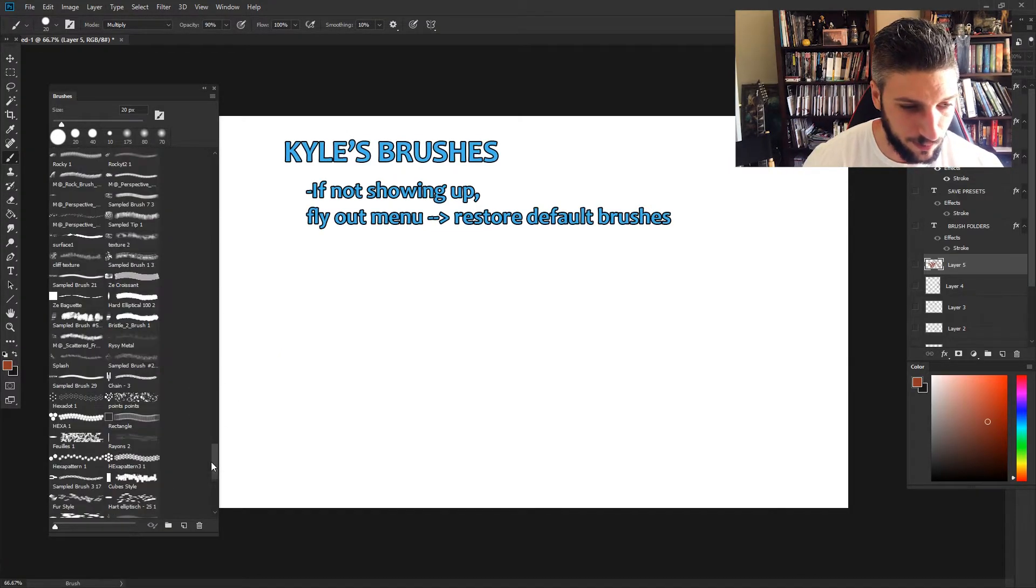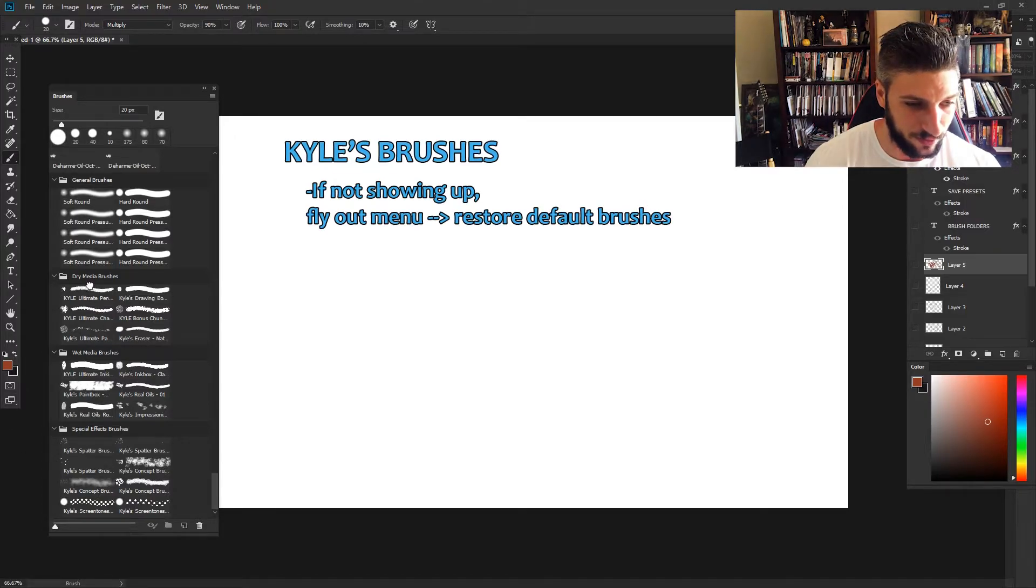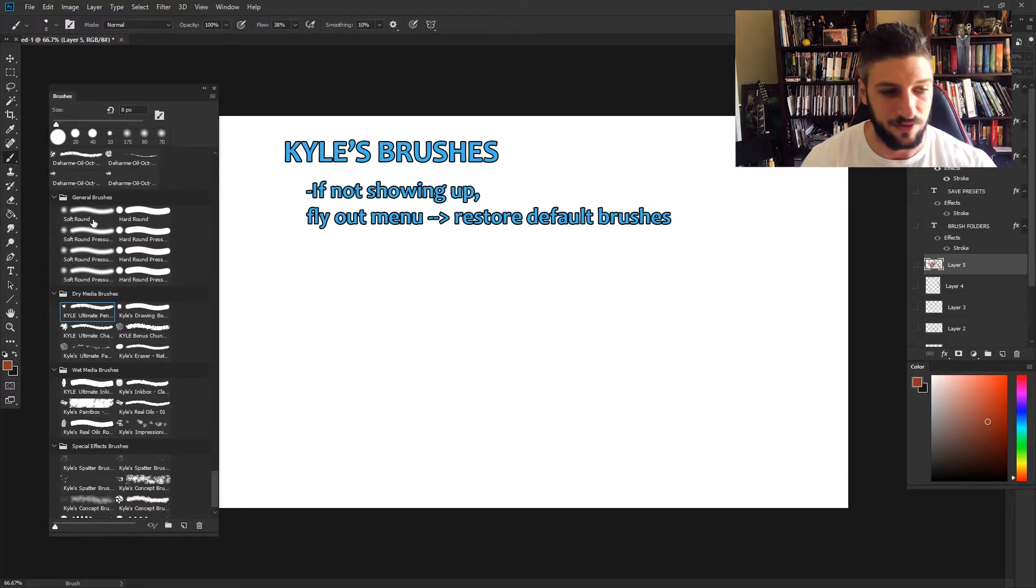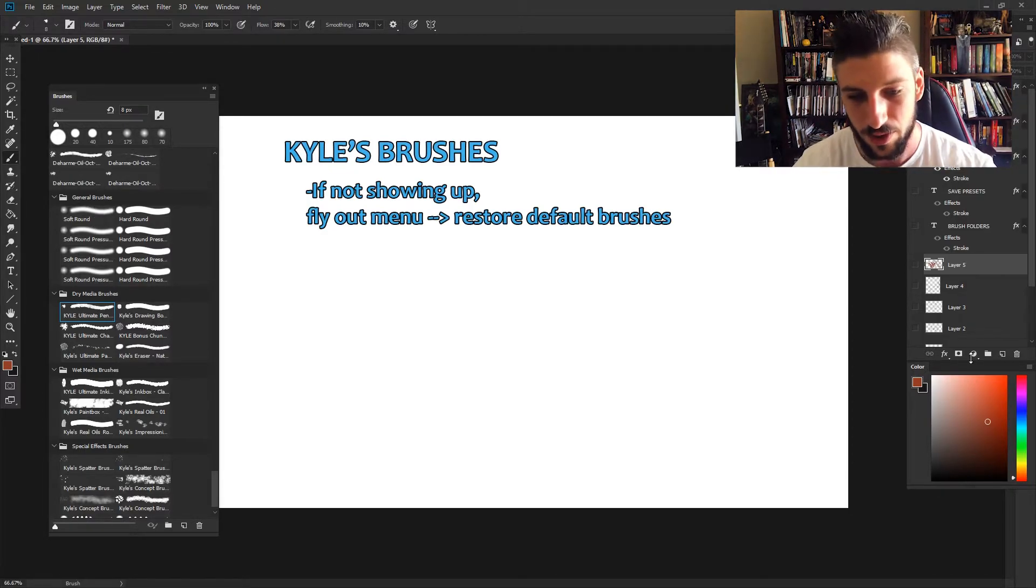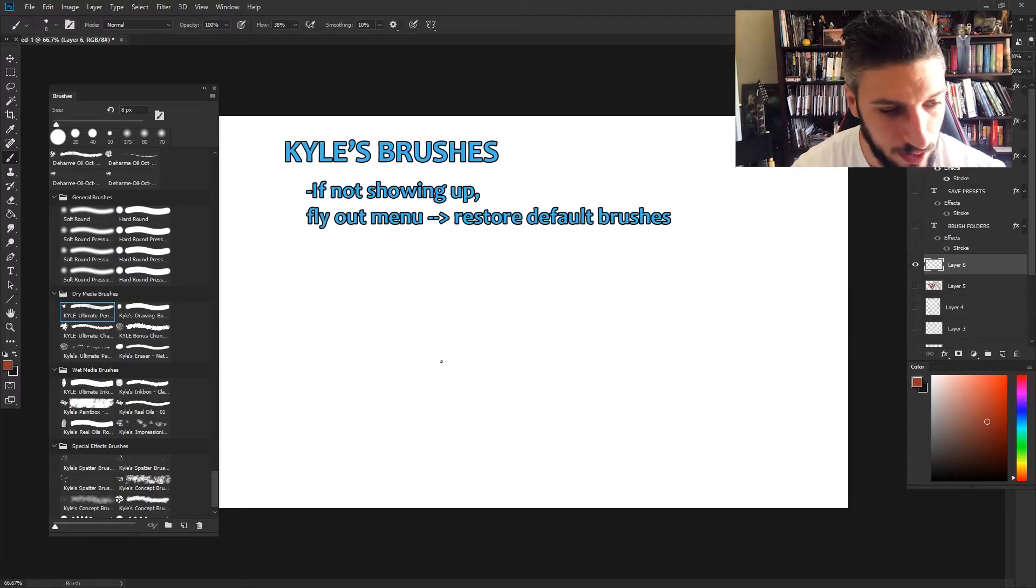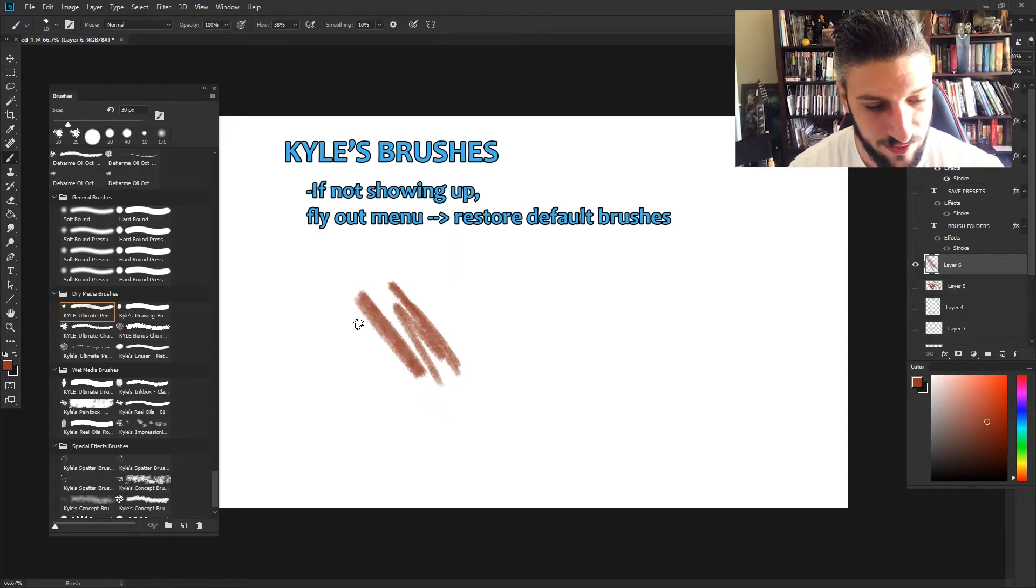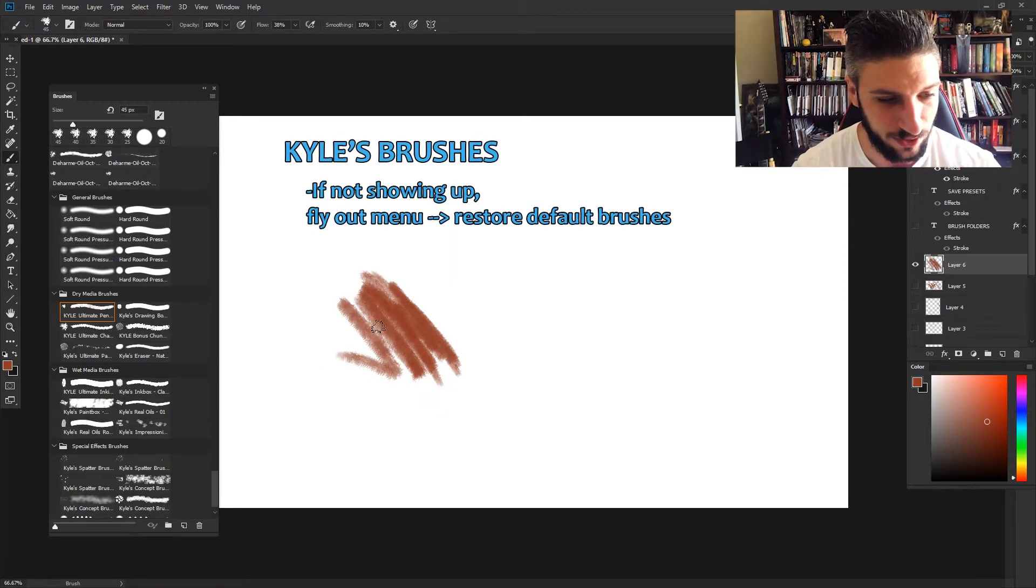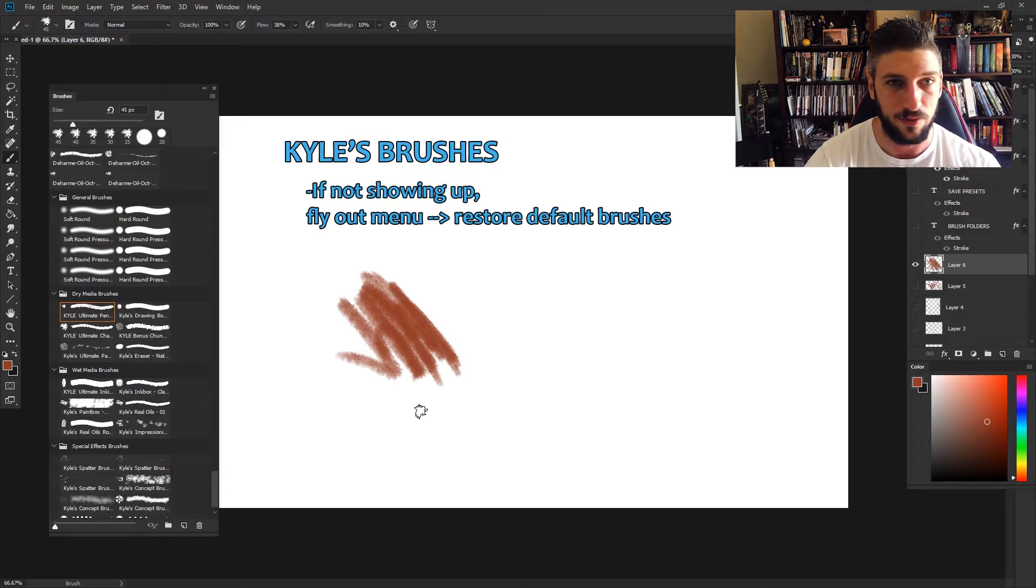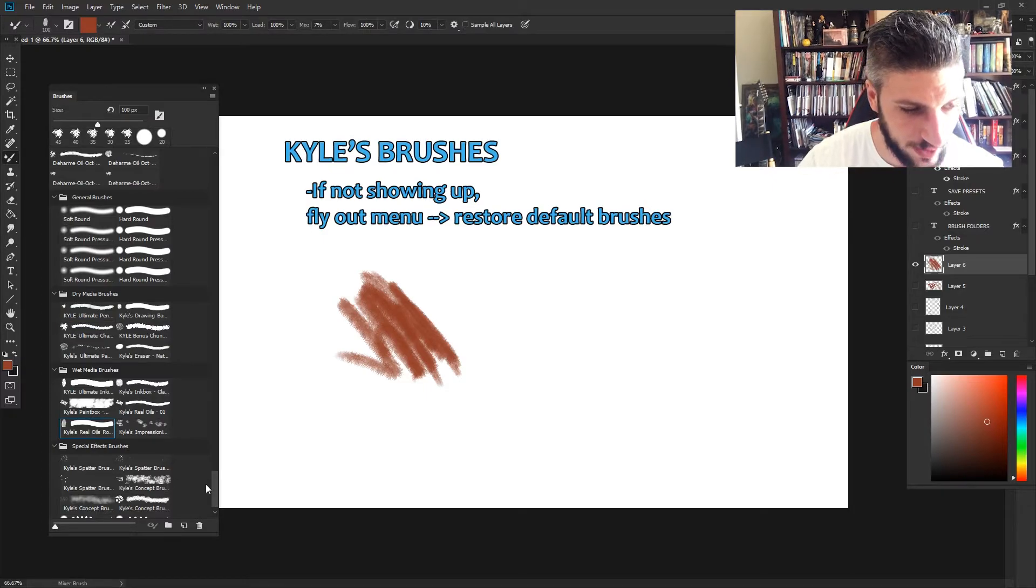As you can see, I loaded them up and they're at the bottom and they're put into these nice little folders. He's got like dry media brushes, wet media - it obviously gives you your general brushes again, like you know, traditional round brush, soft brush, blah blah blah. But if we just play around with some of these, you can see how nice they are. This is a sick brush. What I found really interesting is I've never really dived that much into the mixer brushes, but all of his wet media brushes, as far as I've seen...